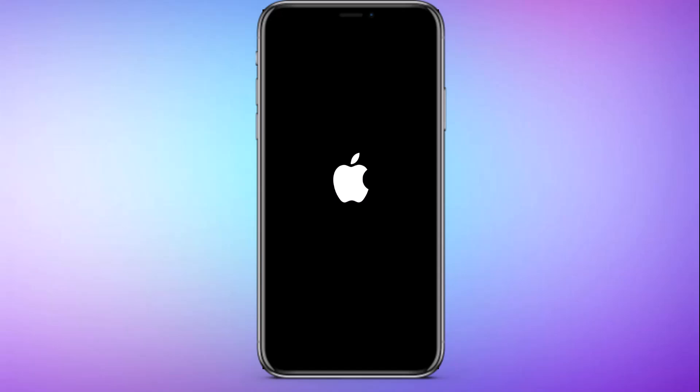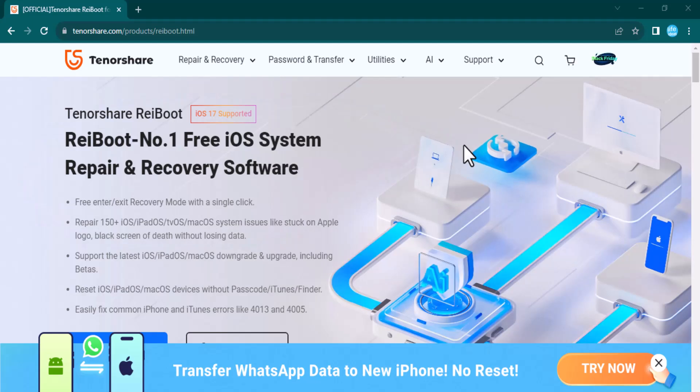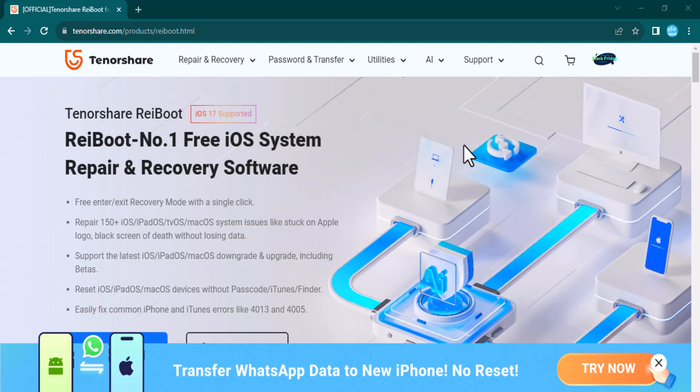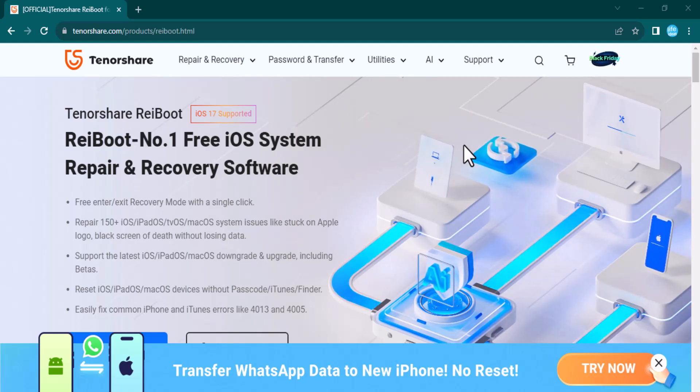Other issues include iTunes errors, security concerns, and much more. Users should exercise caution and use reputable repair tools to avoid potential risks. In today's video, I'm going to tell you about Tenorshare ReiBoot — the number one free iOS system repair and recovery software.